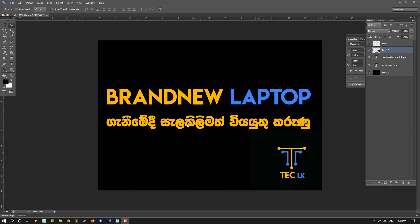Hello guys, I am going to talk about the new laptop card, which is a basic version of the new laptop.